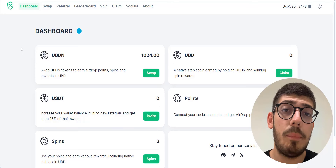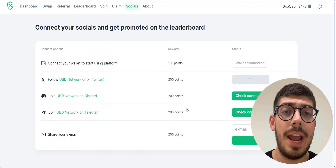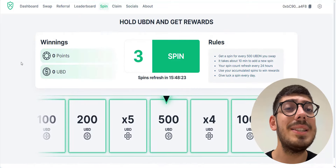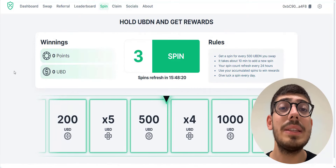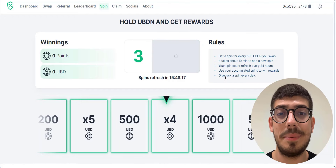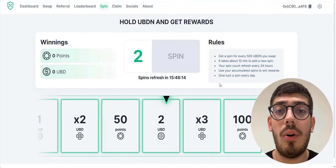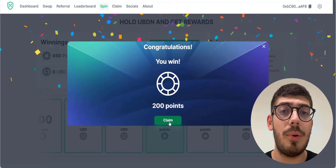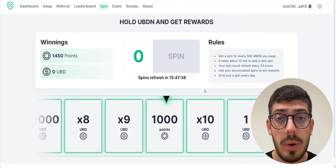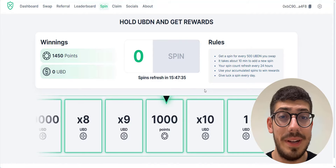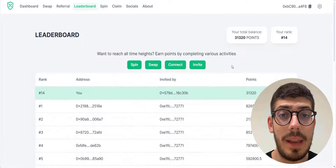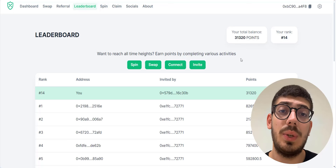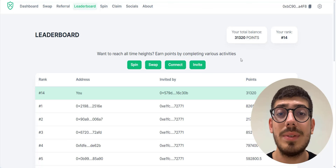You can also earn points by connecting your social networks — connecting X, Telegram, and Discord each gives you 200 points per task. Now let's check the spin section. I have a total of three spins available; in each spin you can win UBD or points. In three spins I got 250, 200, and 1,000 points respectively — a total of 1,450 points in just three spins. You can do this daily, earn points, and climb the leaderboard. Also, make sure to use my referral link and you will receive up to 1,000 welcome points as well.